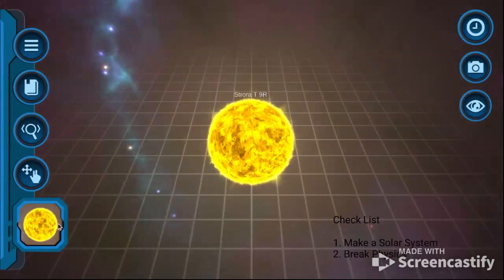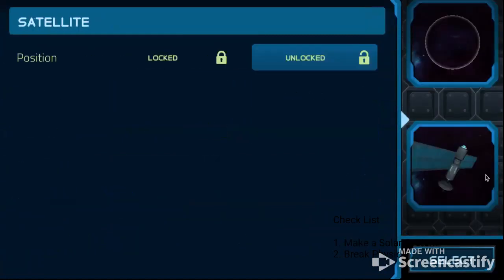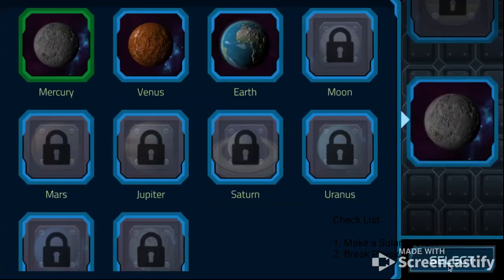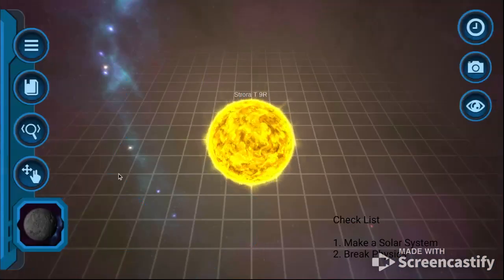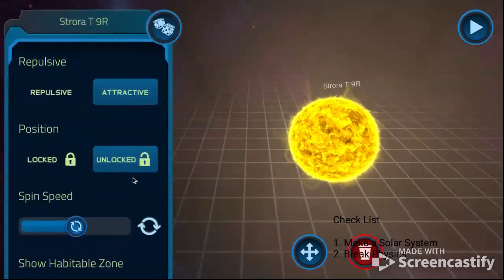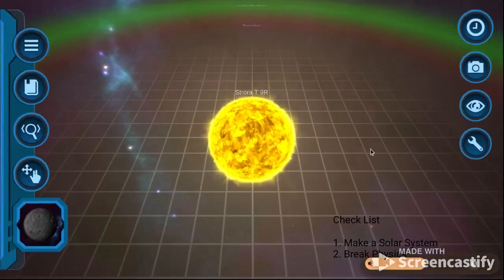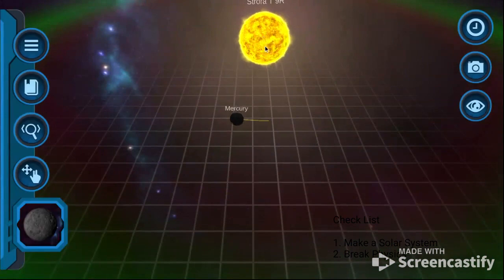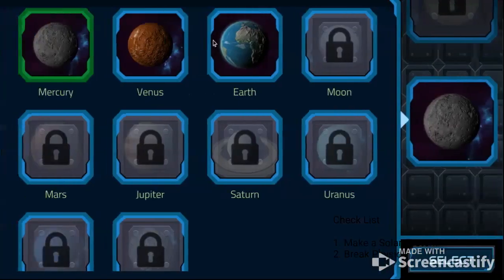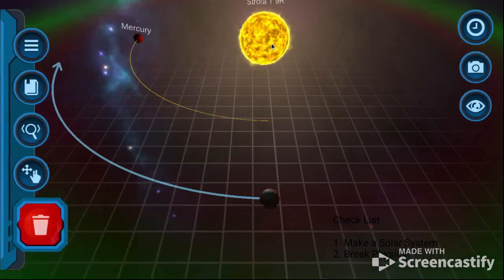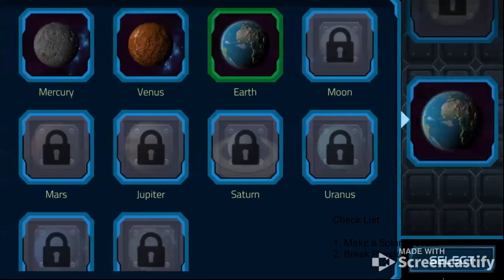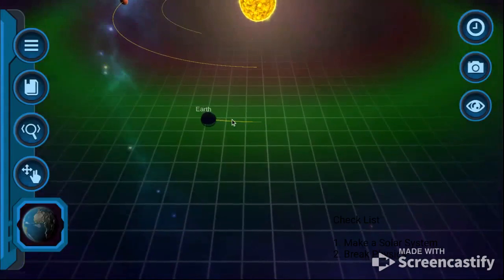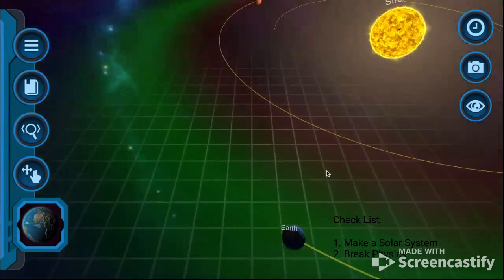Let's speed time up and let's add some planets. Let's start off with Mercury. We have to view the habitable zones so we can see what we are doing. So Mercury, you're gonna be right here orbiting our star. Venus, you're gonna be right here. And Earth, you are going to be right in the habitable zone.